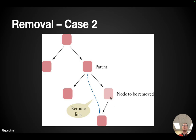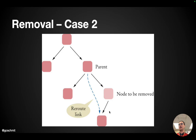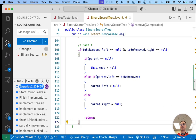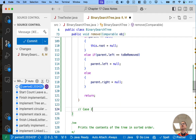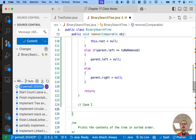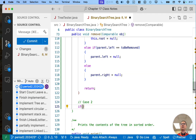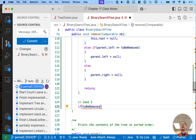The key difference here is that the node to be removed has a single child — not two children, just one child. For case two, we need an additional local variable. We already have a variable that refers to the node to be removed and a variable that refers to its parent, but we now need a variable that refers to its single child. We're going to create a new variable called 'newChild', because this will be the new child of the parent node.